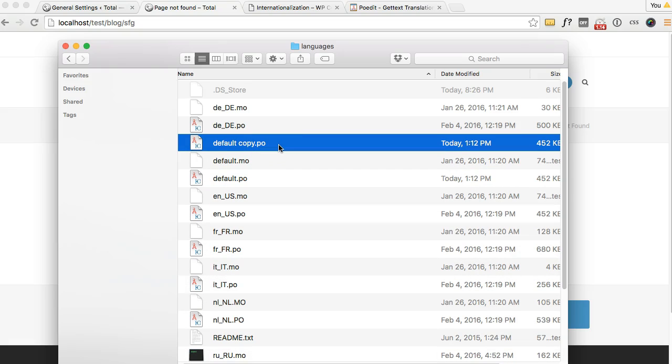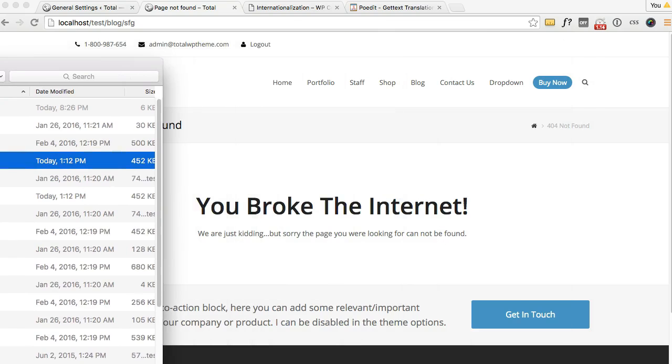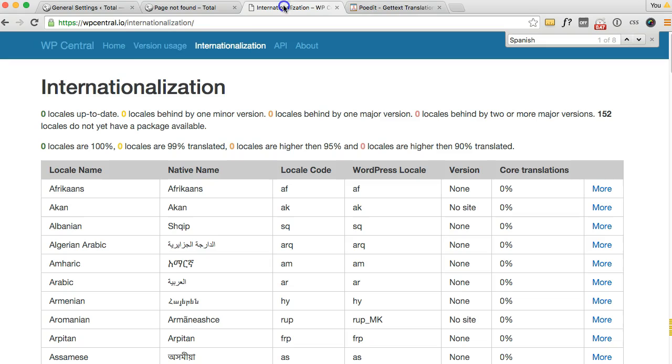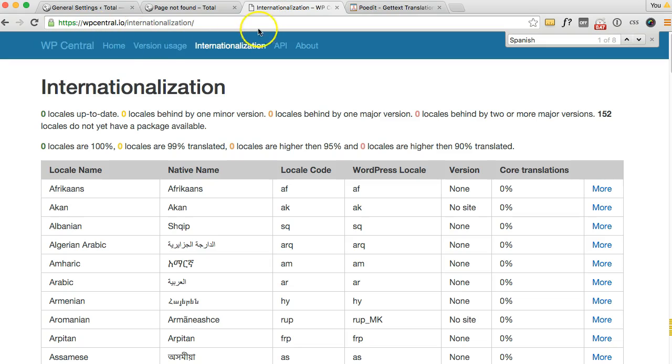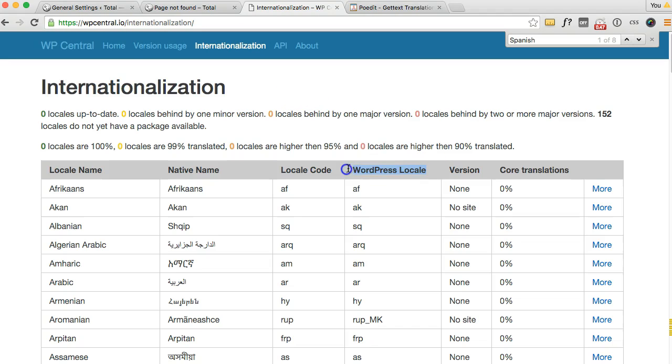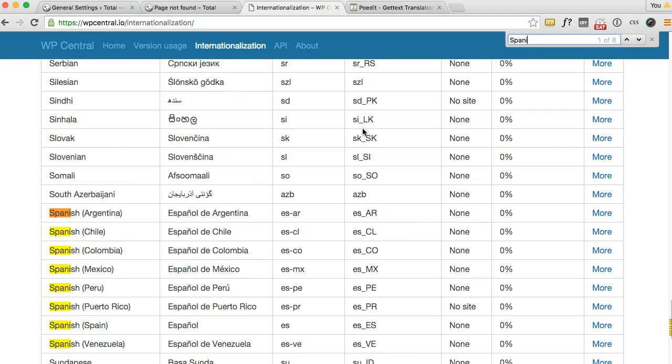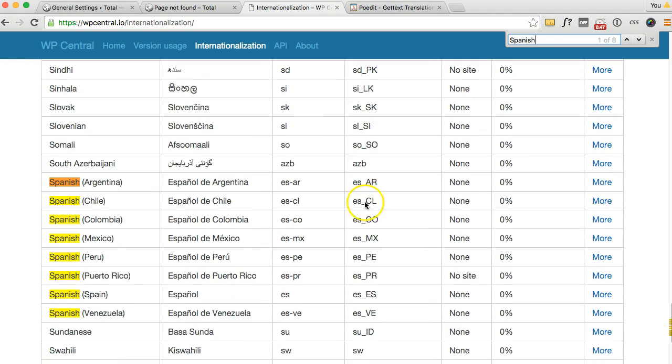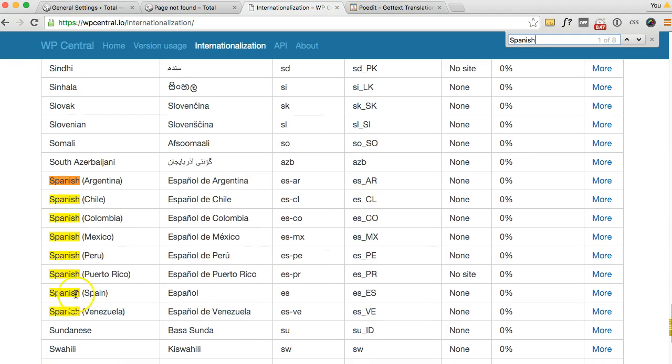Then you want to rename this to the locale for the language you want to use. This website right here is very handy to find the locale you want to use. It's got a specific column just for the WordPress locale. So if I want to translate my theme into Spanish, Spanish Spain...